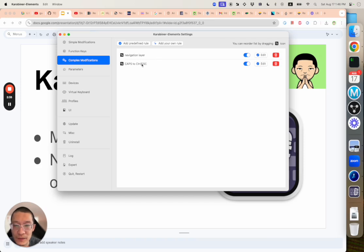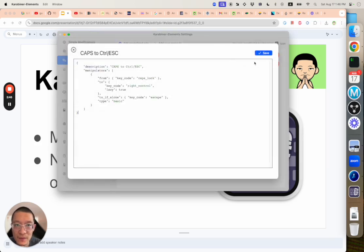I will leave a link to my dotfiles and you will be able to see the detailed settings yourself. You can just copy and paste. Let me just quickly walk you through.